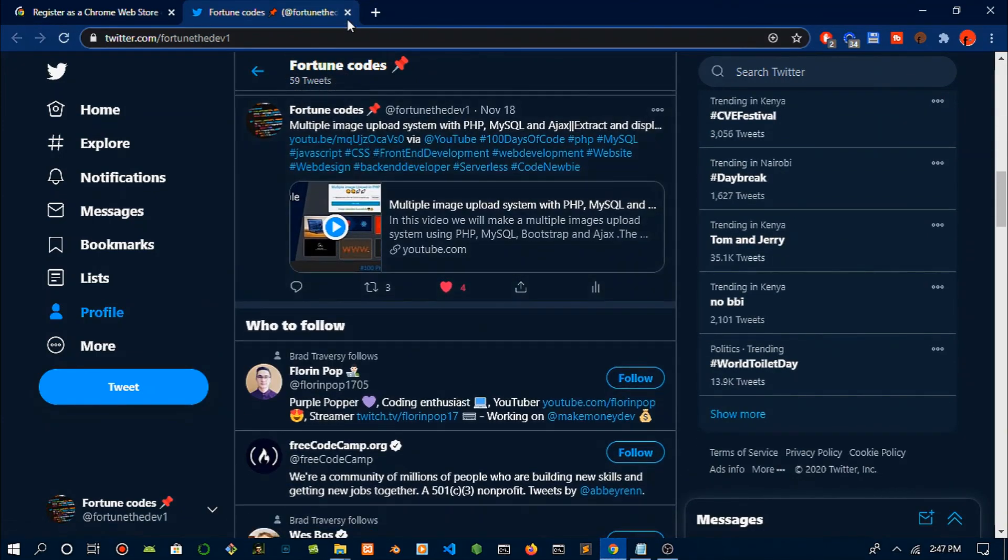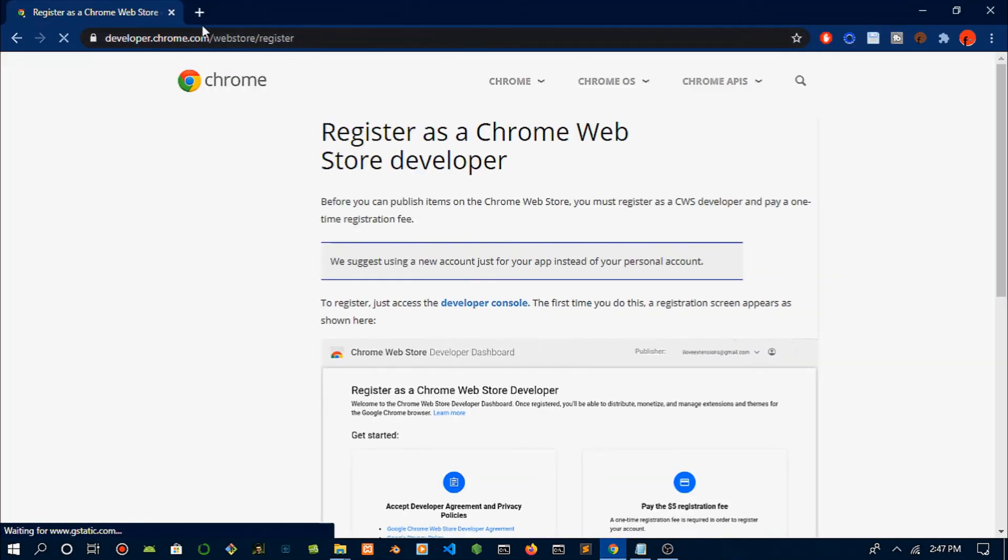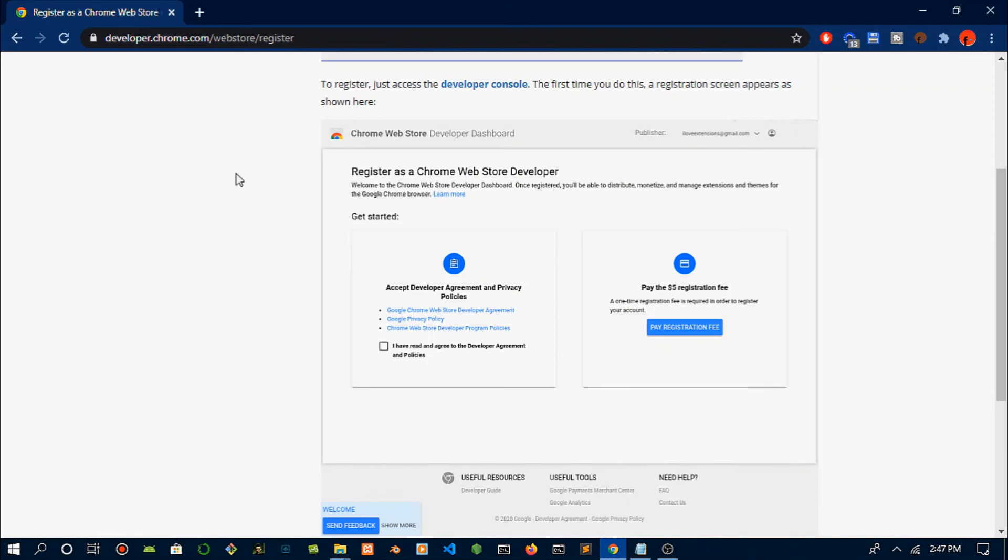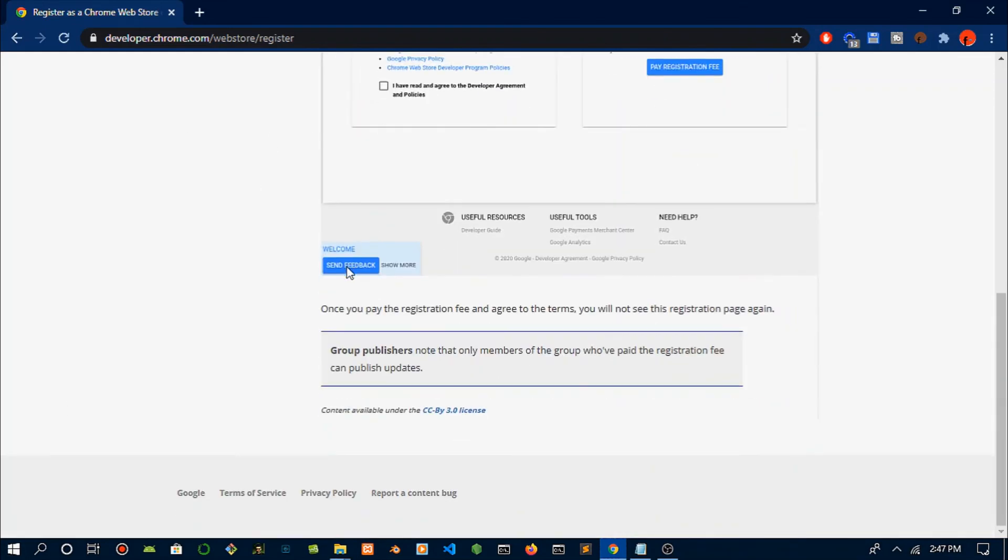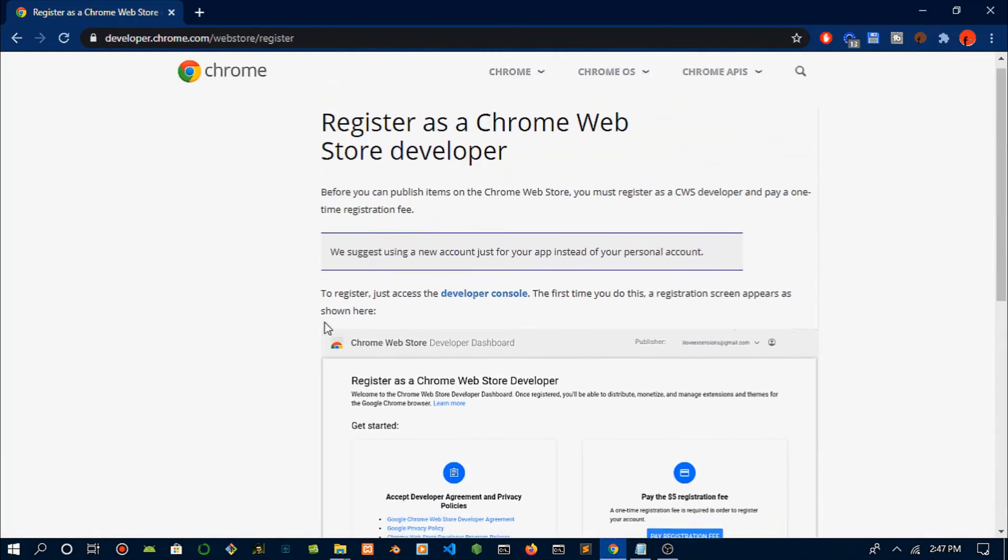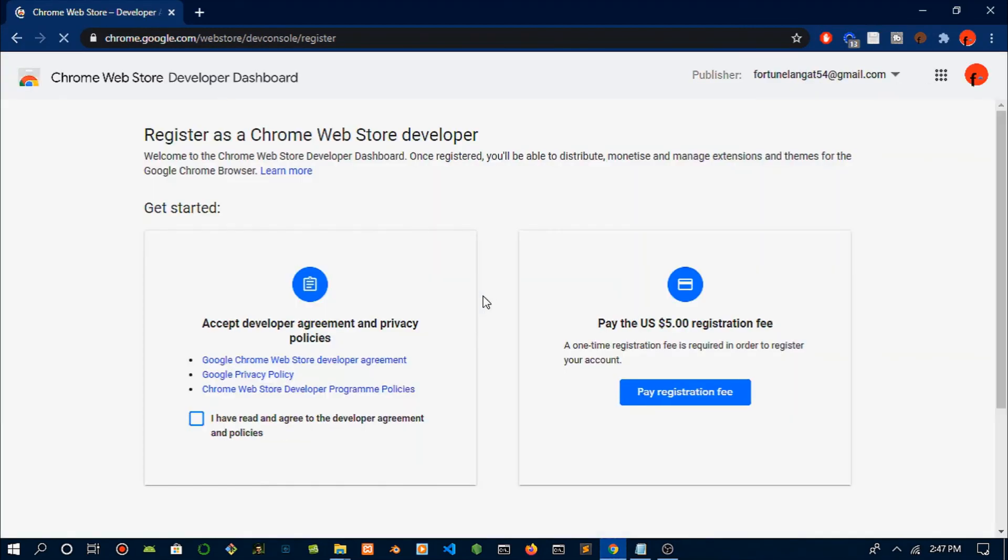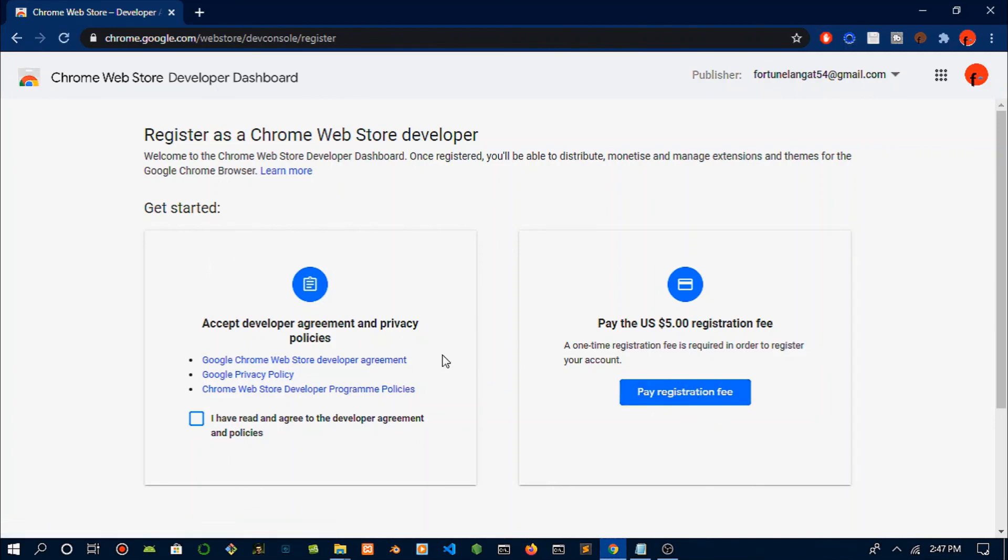All you have to do is just zip the project we just did—HTML, the manifest, and the icons—just zip that. Once you've created the account and paid their fees, just drop it in there with the screenshots, and this will be on Chrome and people can download it.